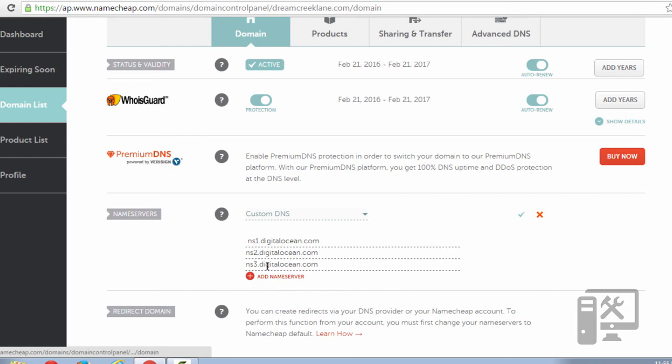You'll type in the name servers which for DigitalOcean it's NS1, which stands for nameserver1.digitalocean.com, nameserver2, and nameserver3.